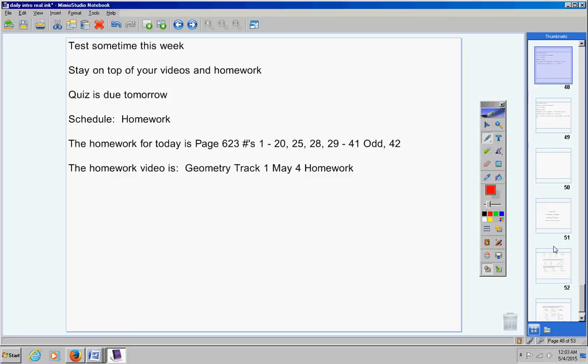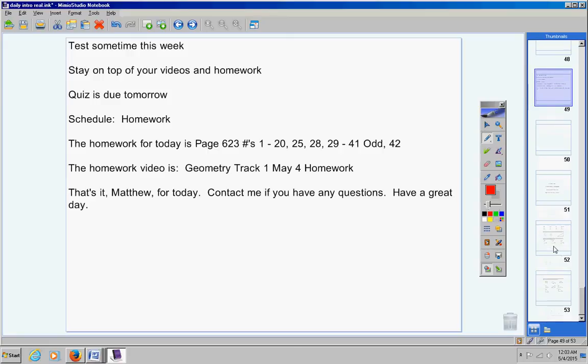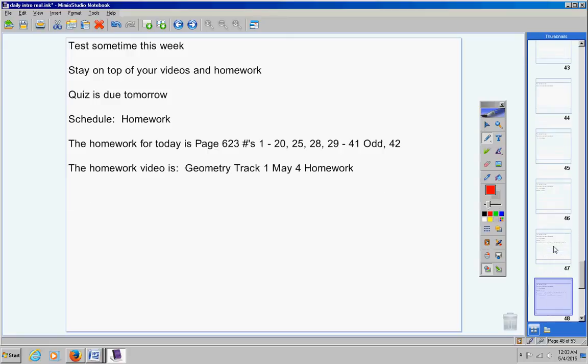The homework video is Geometry Track 1 May 4th Homework. Now Matthew, listen, on number 41 right here I messed up. I got it right on the third try, which I'm sorry, just making little mistakes you know like I do sometimes.